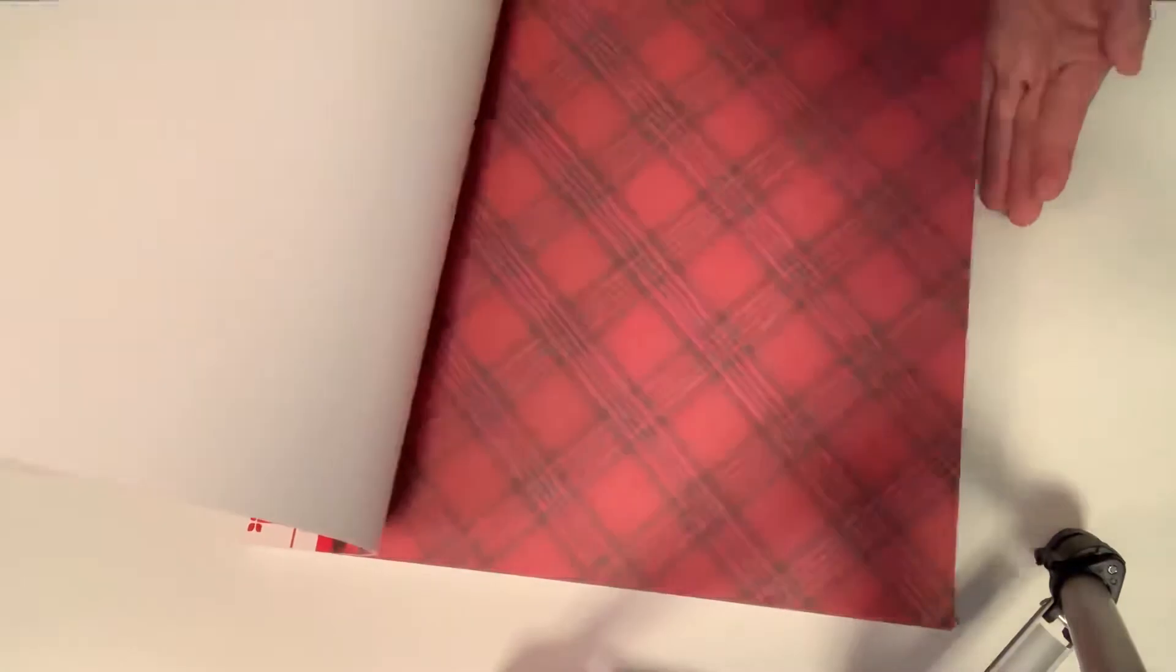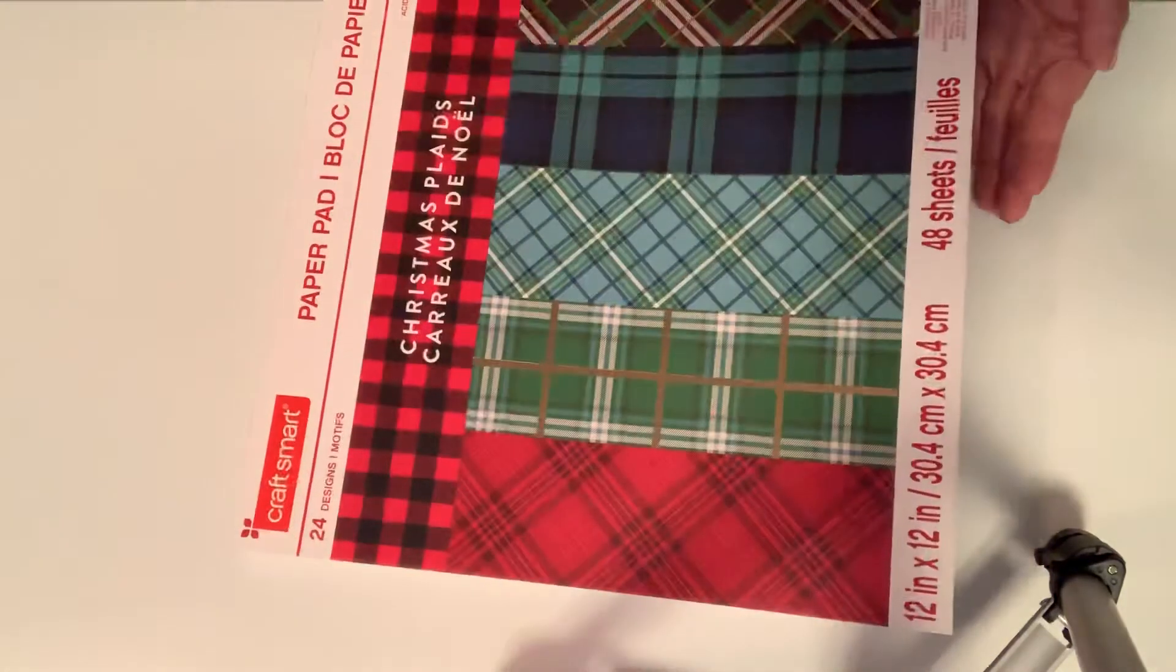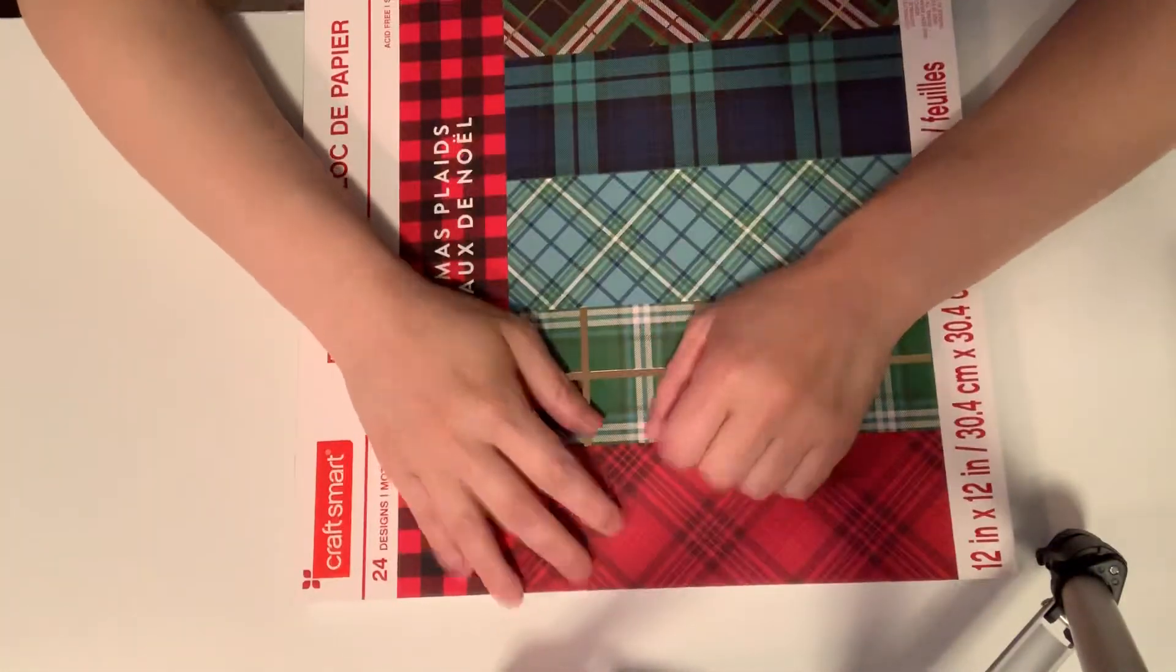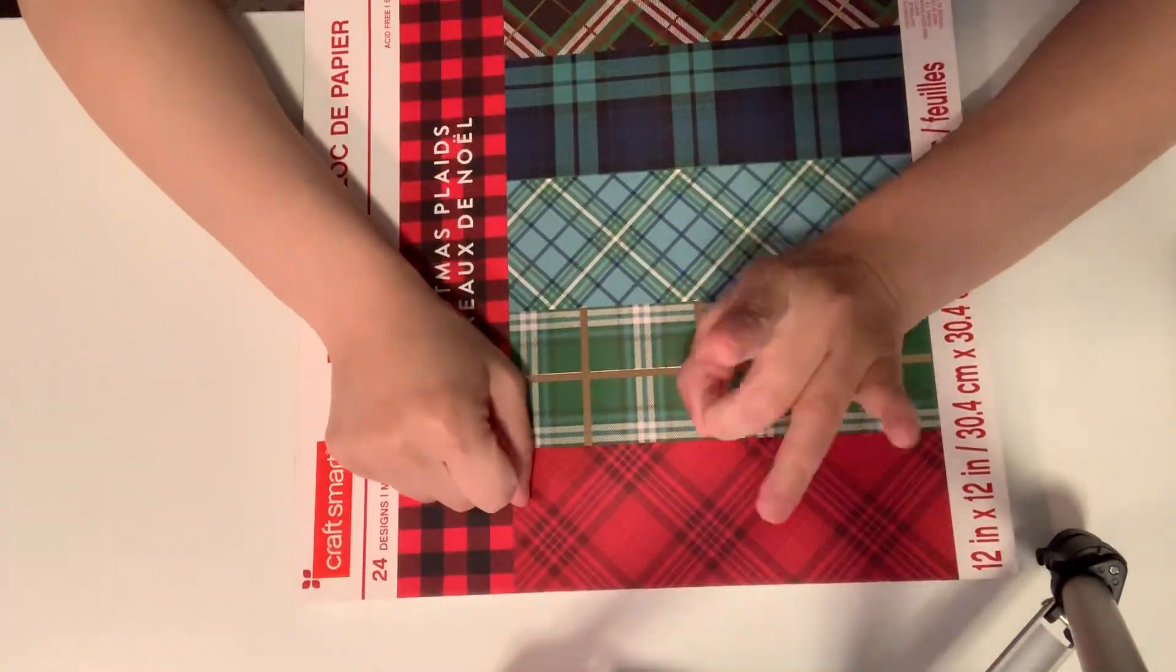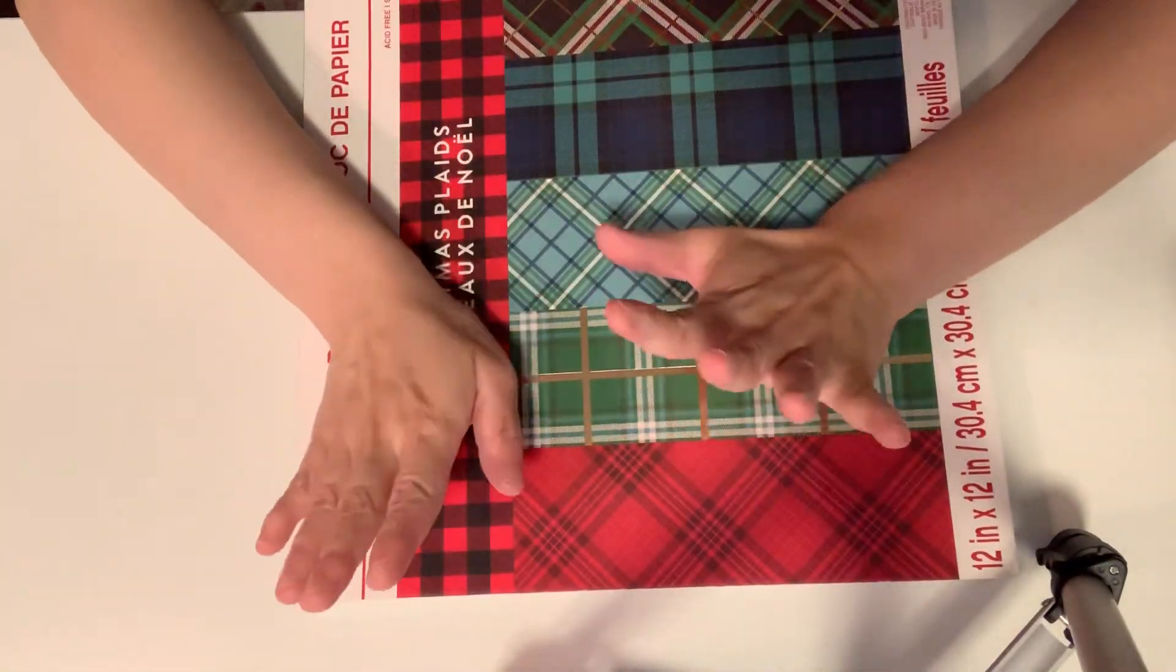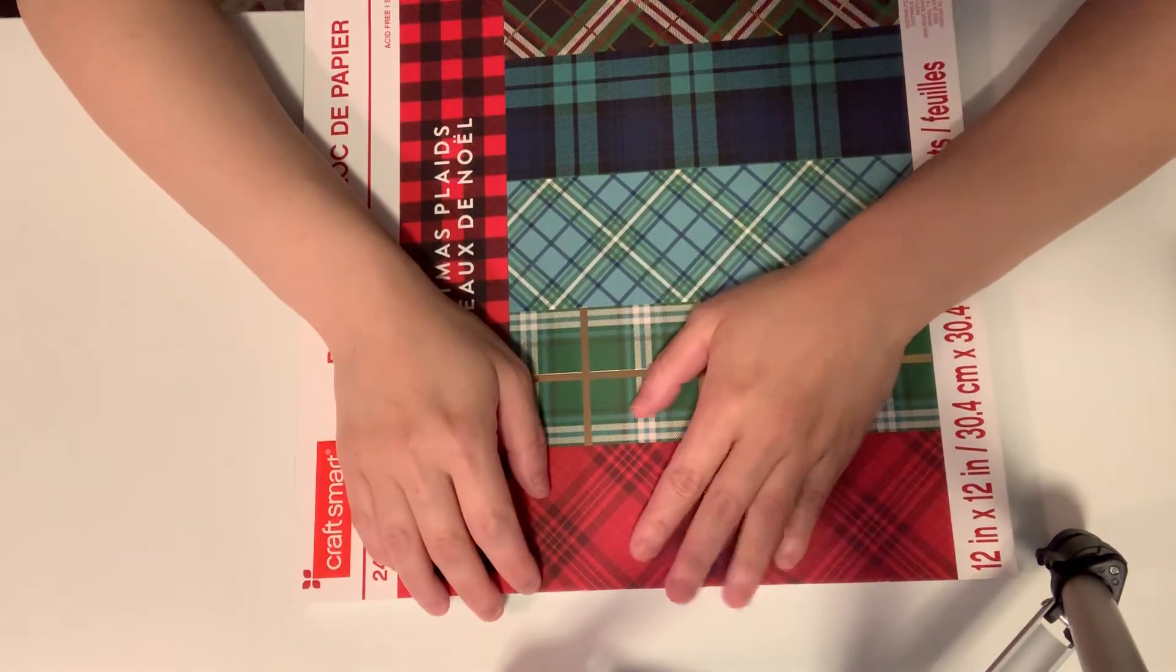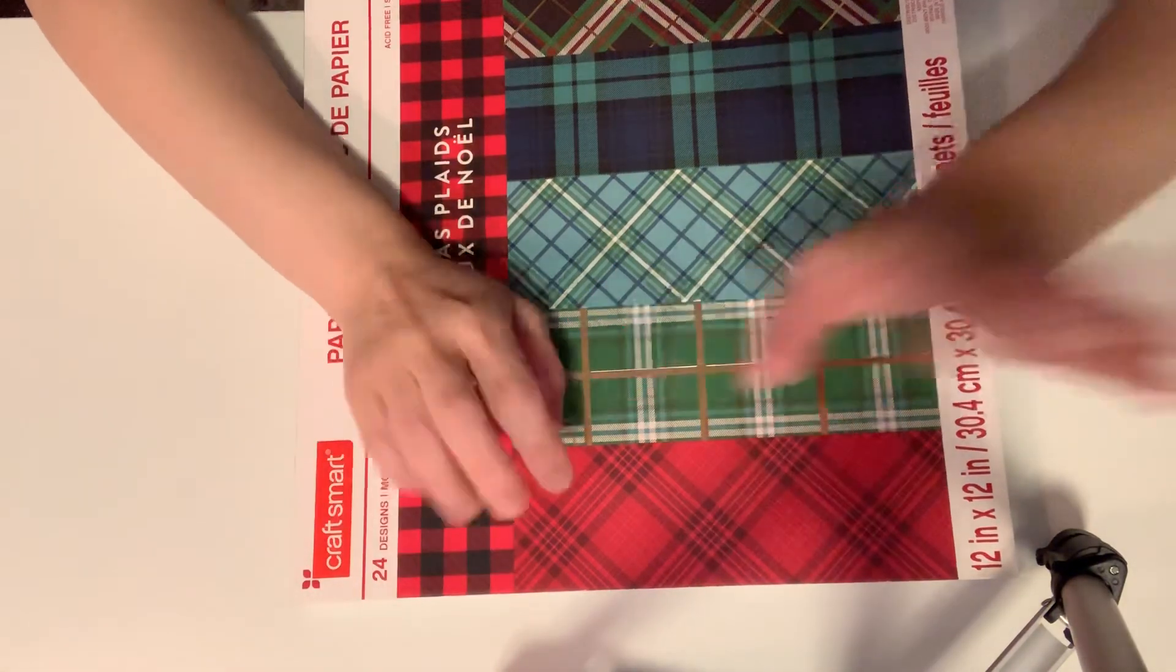So that is it, that's my small haul from Michaels and AC Moore. Thanks for watching guys, bye!